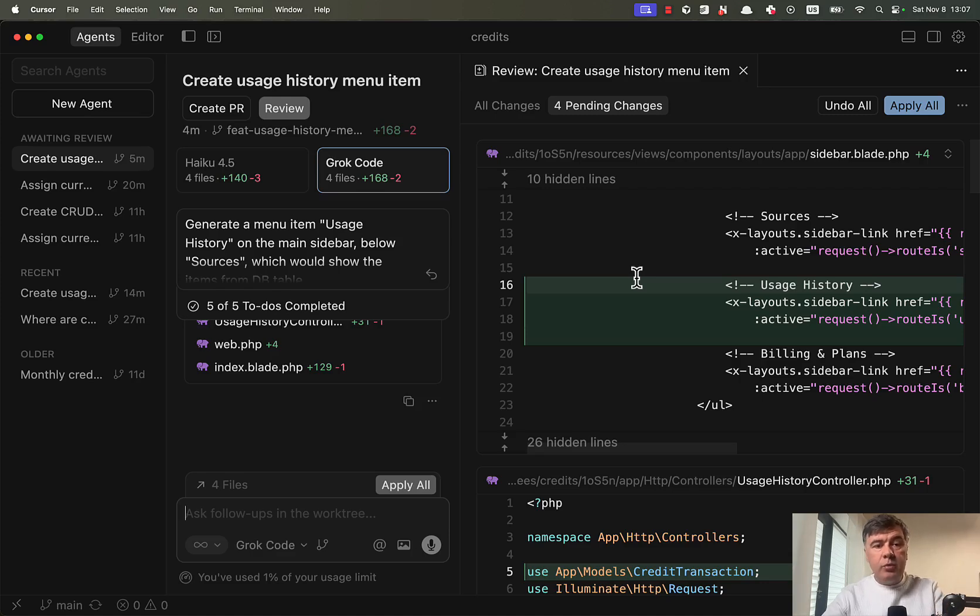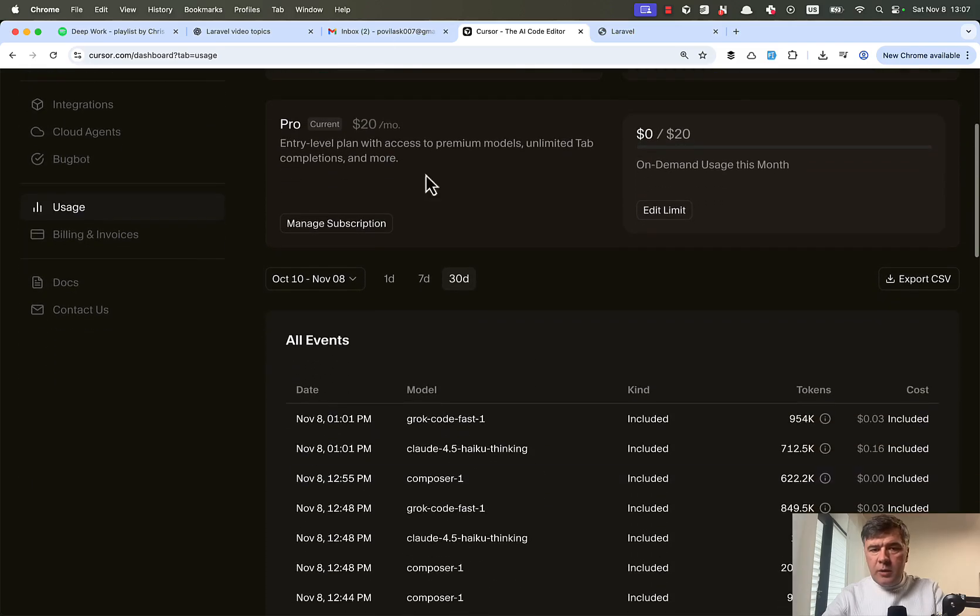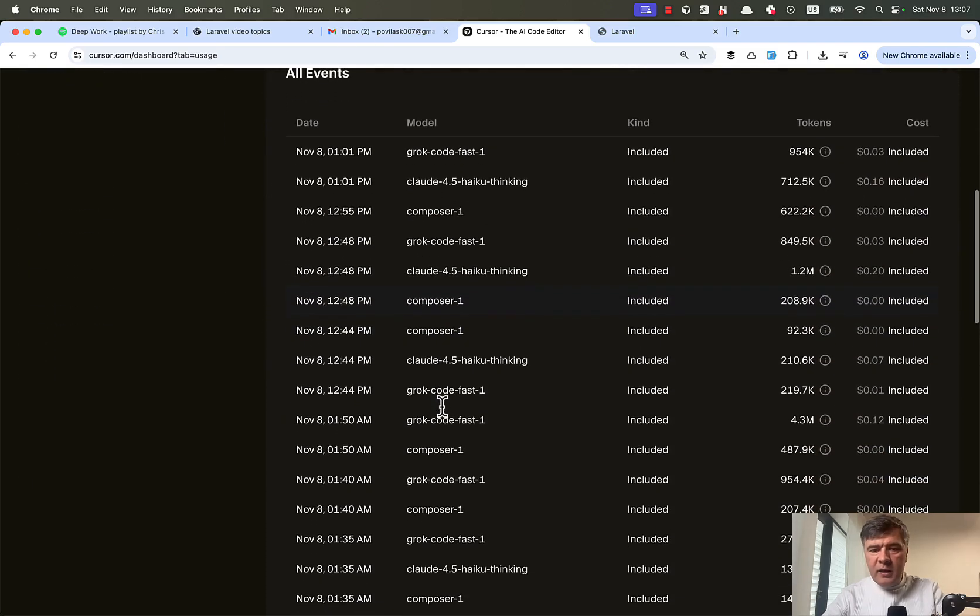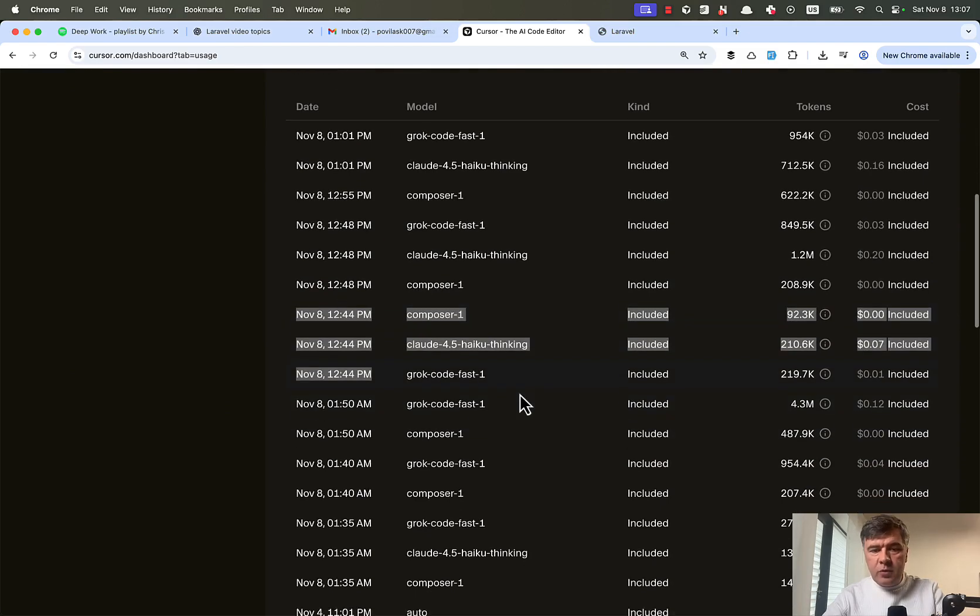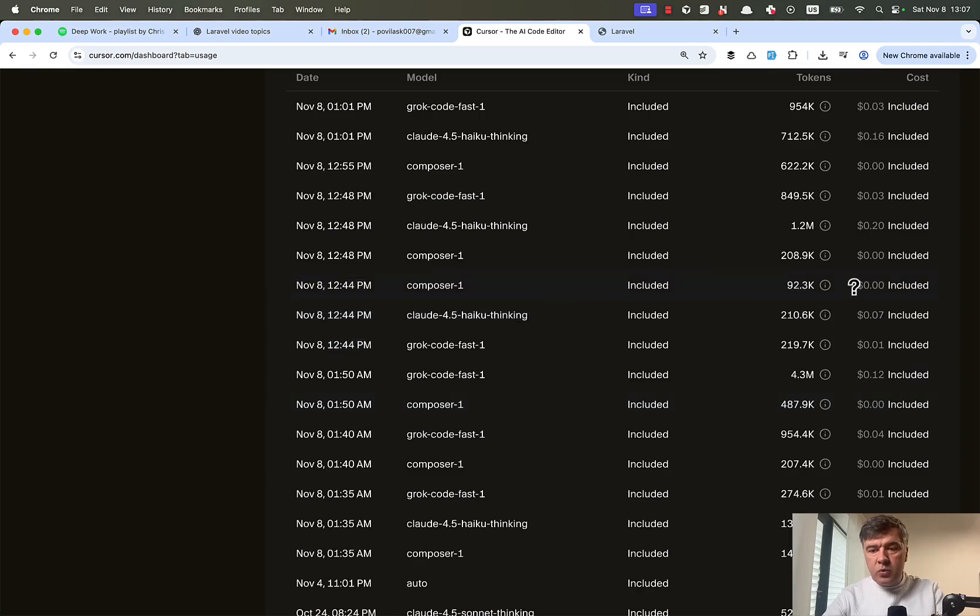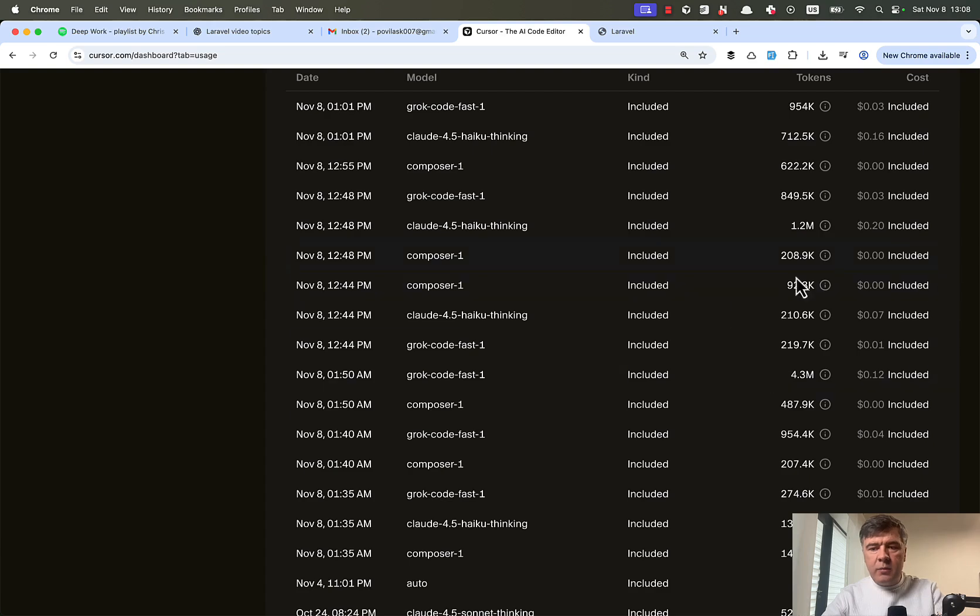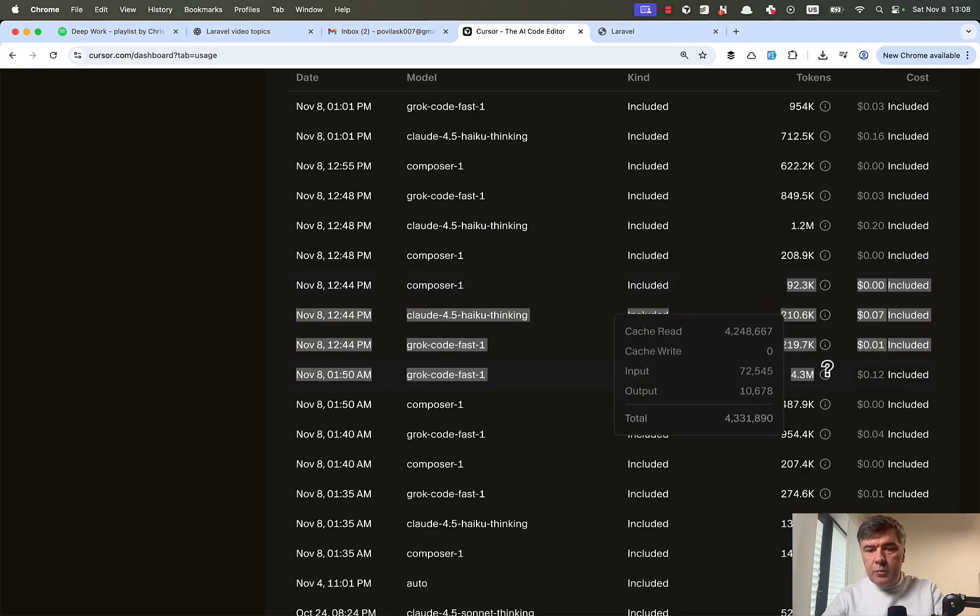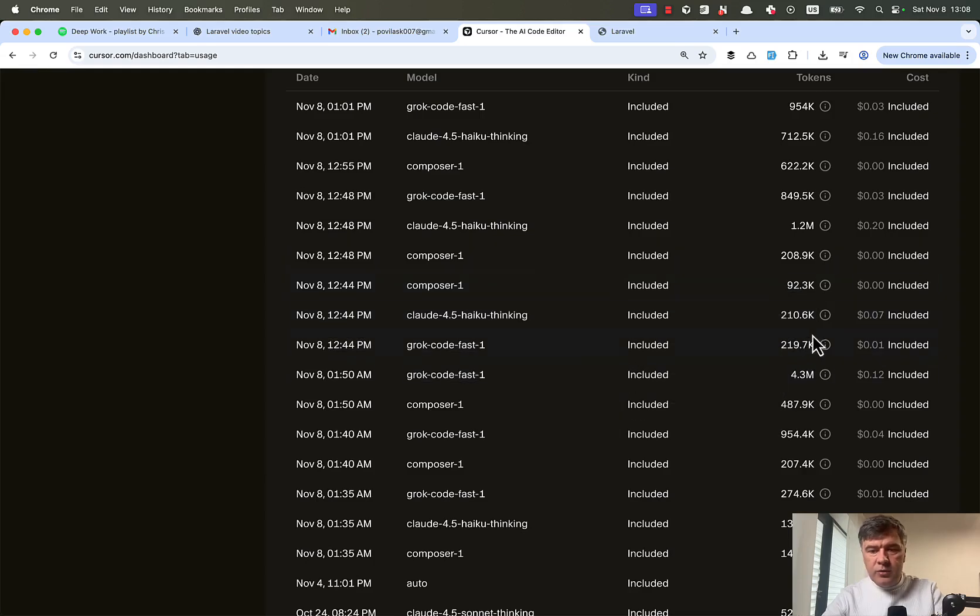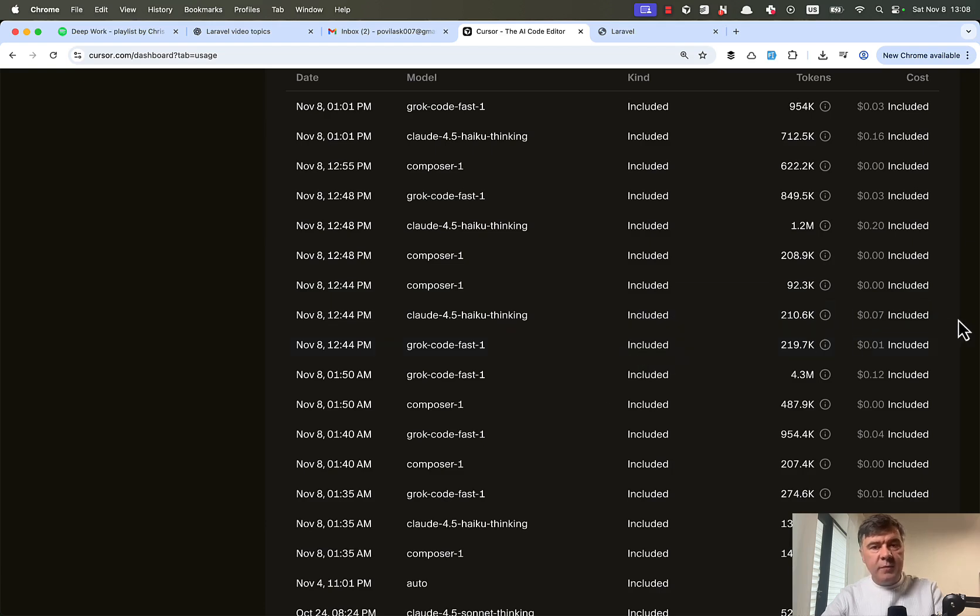Now let's take a look at the pricing for all of those. So here I am on my cursor dashboard, and I'm using $20 per month plan. And these are the prices for those prompts. So the first prompt was with a simple question. And currently Composer1 costs zero, which is in free mode for now. I'm not sure how long it lasts. So we cannot compare the prices, but we can compare the tokens. So if you compare those three, Composer1 has the least amount of tokens used. And then Grok code fast one is roughly the same amount of tokens as Haiku, but Haiku is seven times more expensive.